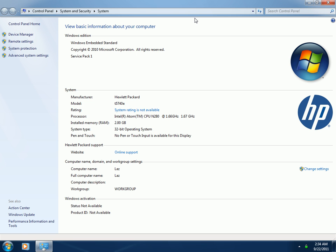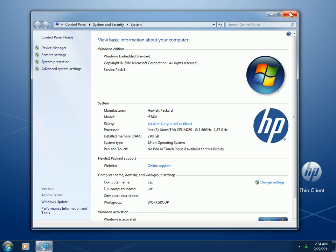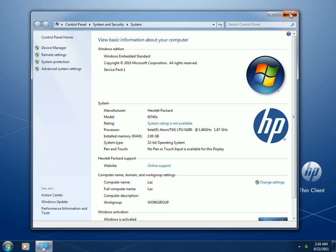It has Windows Embedded Standard 7 with Service Pack 1, an Intel Atom Processor at 1.66GHz — two of them — and 2GB DDR3 RAM. It's a 32-bit operating system. There are certain differences in an embedded operating system on a ThinClient compared to a regular PC.